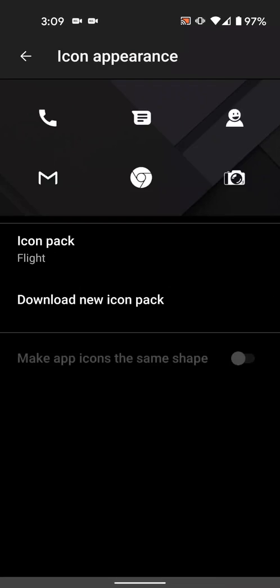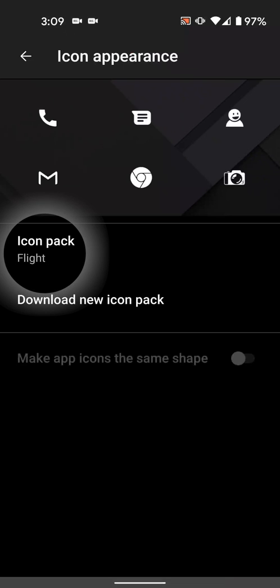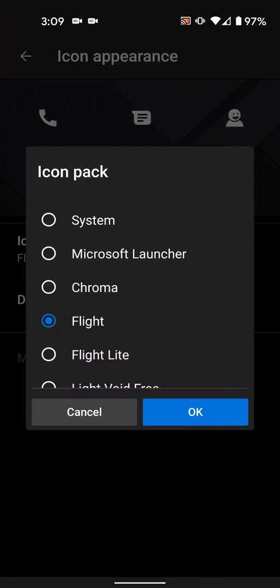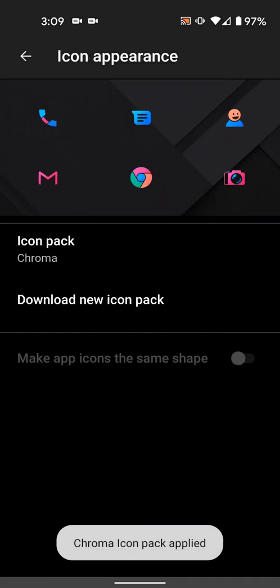So your launcher may be slightly different than this, but they're all pretty similar. Now just select the icon pack you'd like to use and that's it. When you press the home button, the icon pack should now be applied to your launcher.